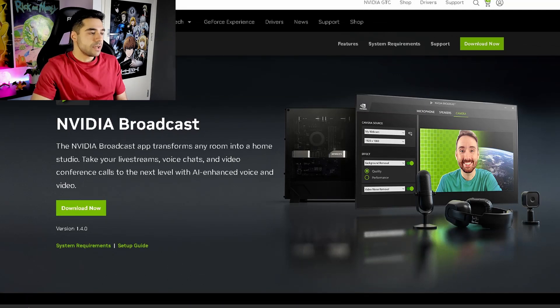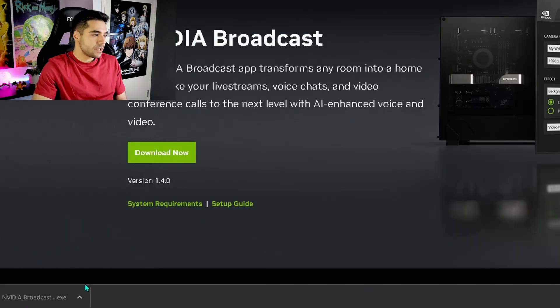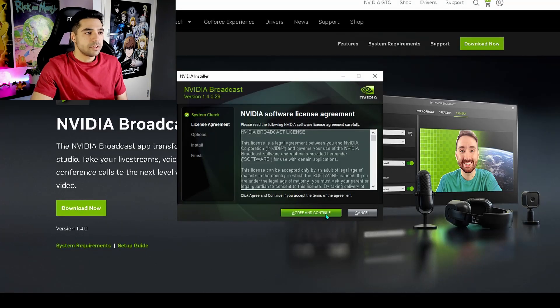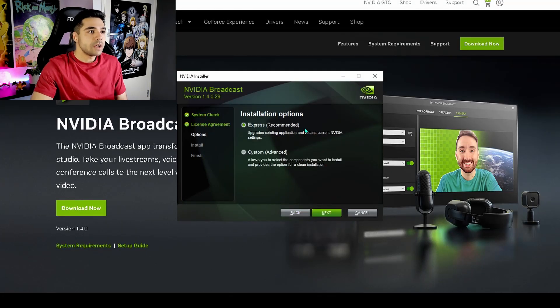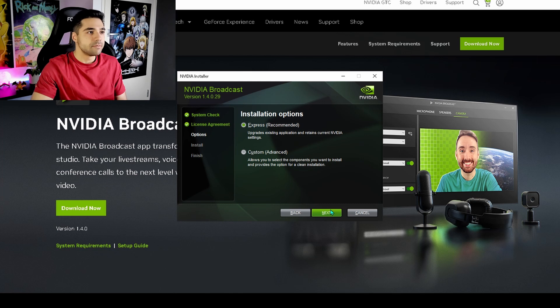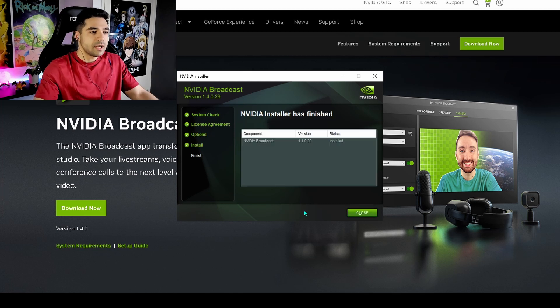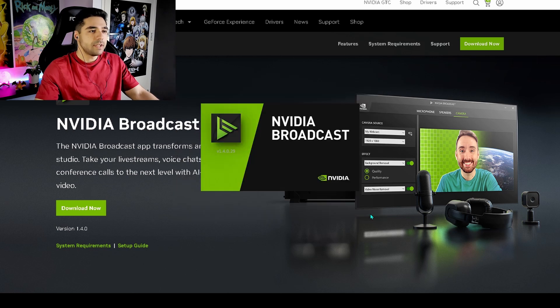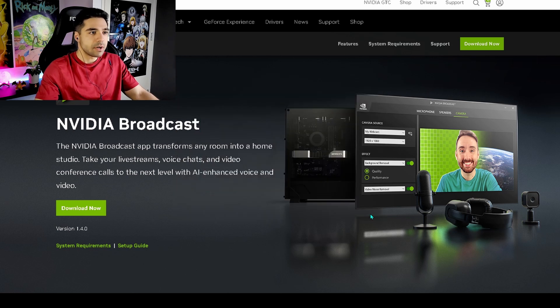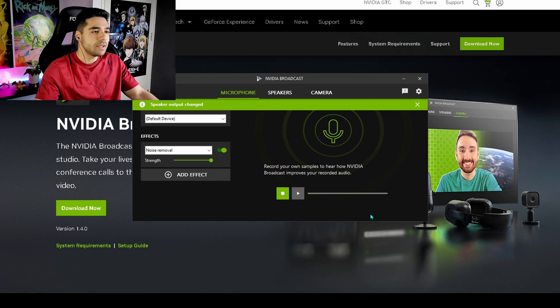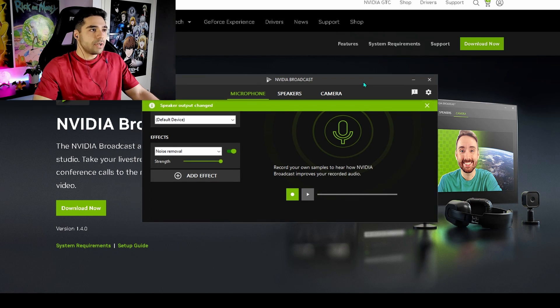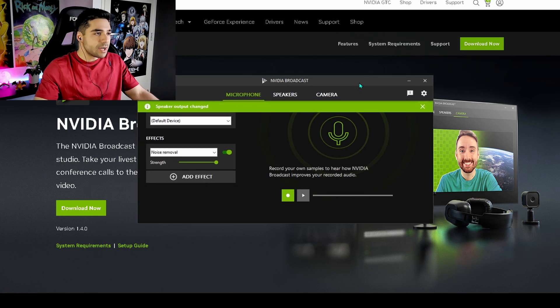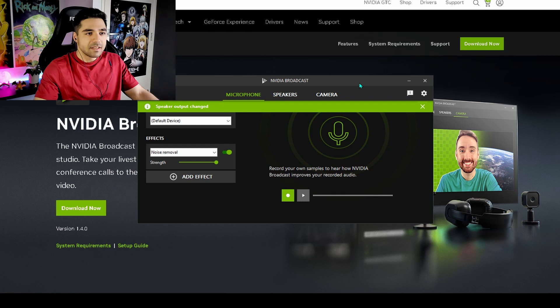When it's done downloading, just click the executable over here. Agree to the terms. You can just pick Express. That's fine. That's the easiest one. All right. It's finished with installing. Let's close this one up right here. NVIDIA Broadcast will start up automatically when you're done installing. And then we're in. We're in the program. And we can start tweaking around the settings to fit our desires.